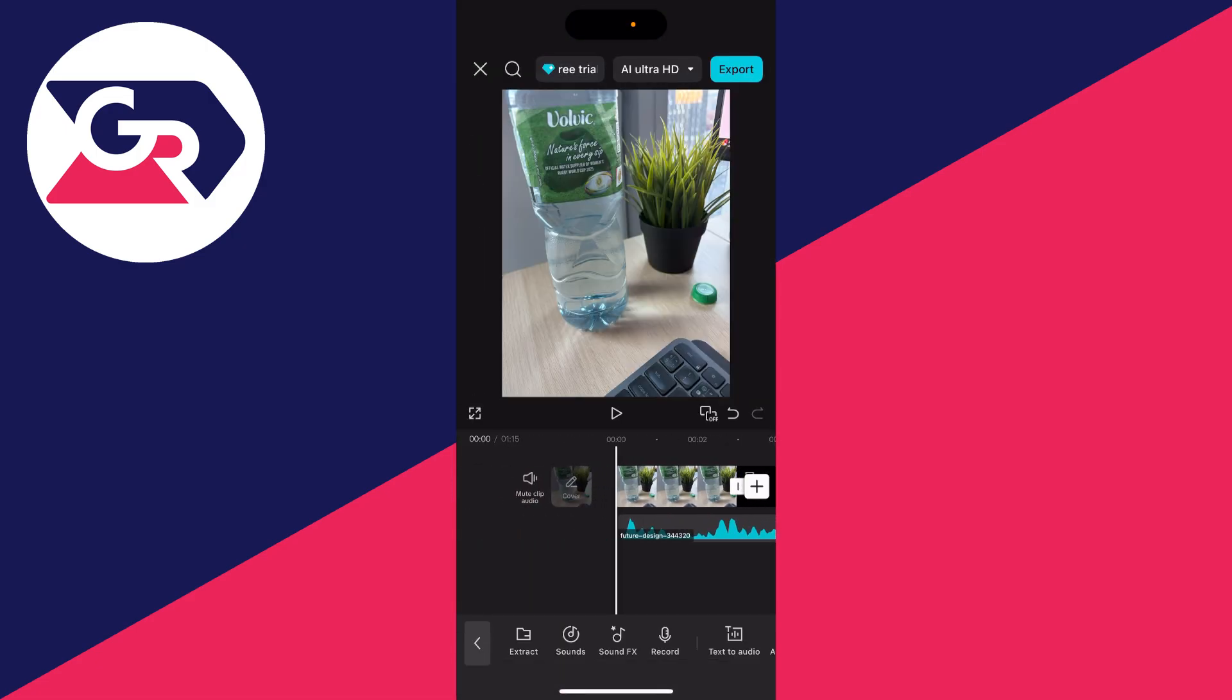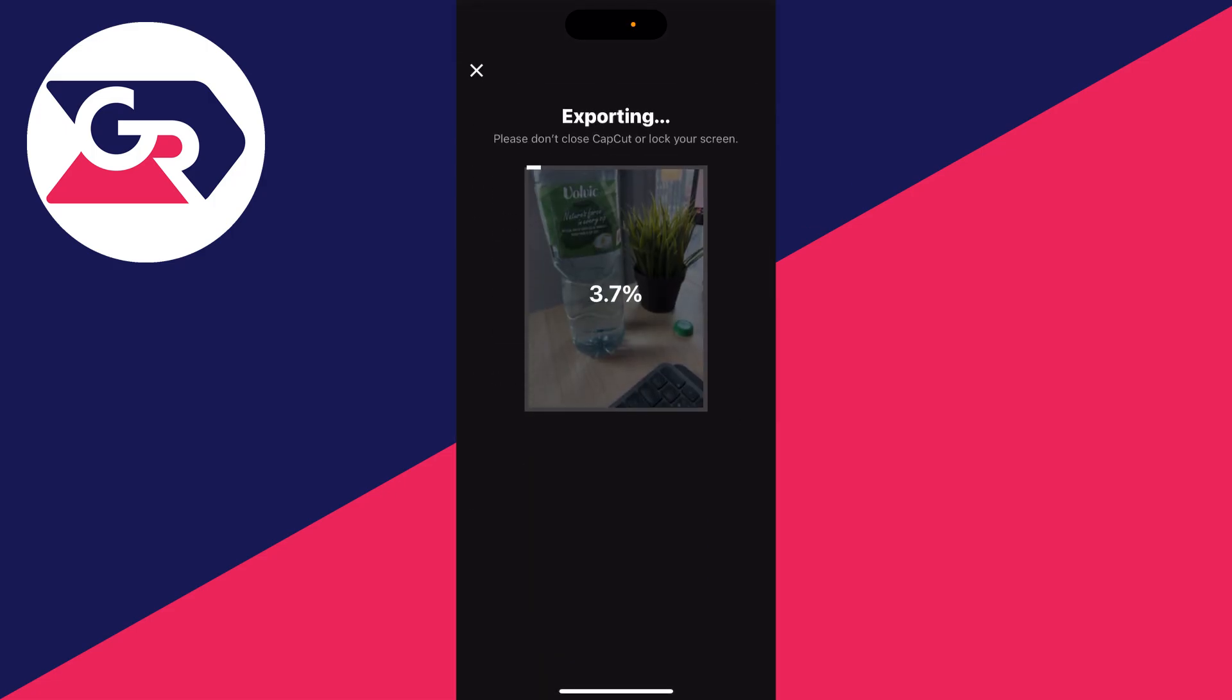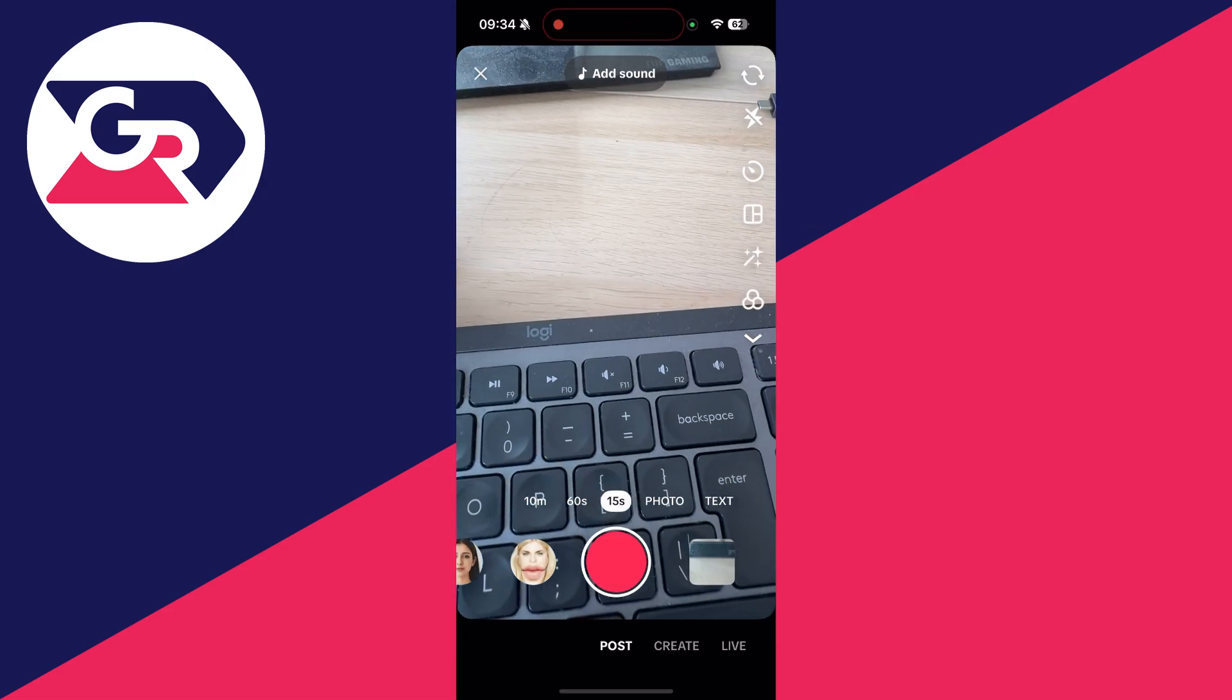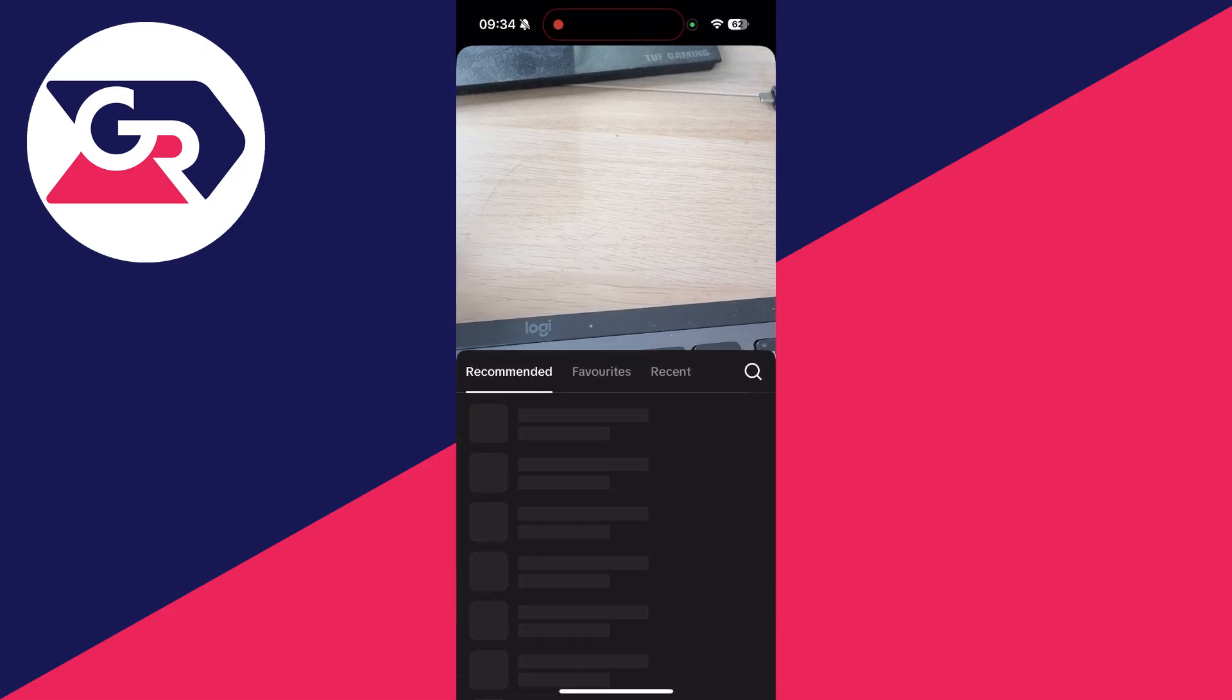Go to the top right and press export. That's now been saved to the device.